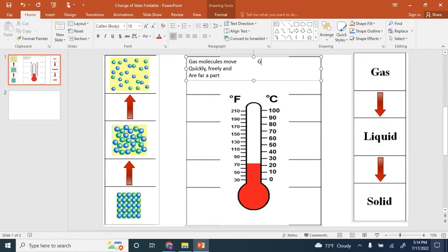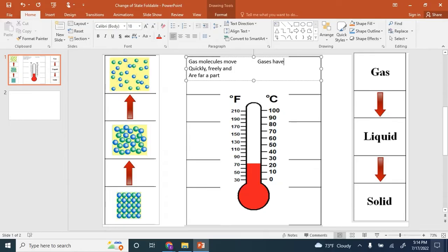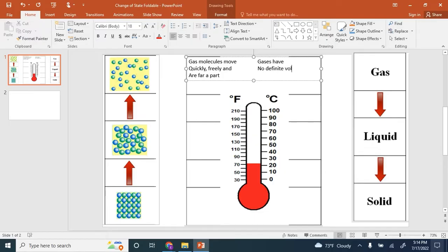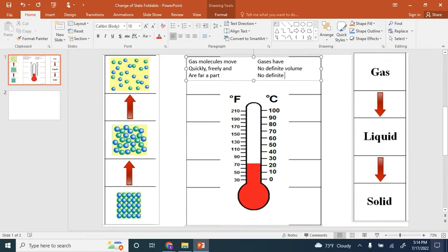At the top right, let's describe gases. Gases have no definite volume. Gases have no definite shape.